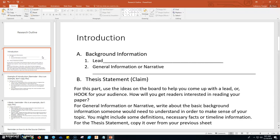For the lead, you're going to try to hook the audience. How do you bring them into your topic? It might be with a question, it might be with a startling fact, it might be something that is very interesting related to your topic. How will you get readers interested in reading your paper?